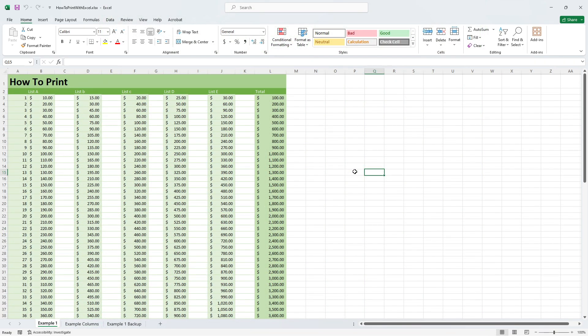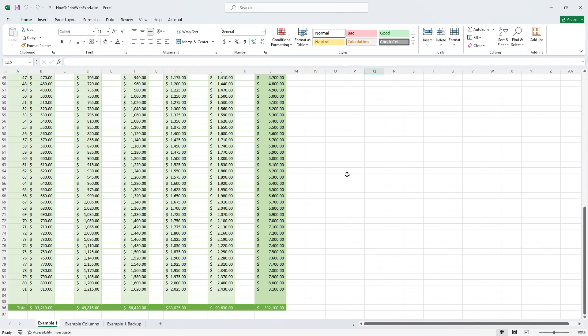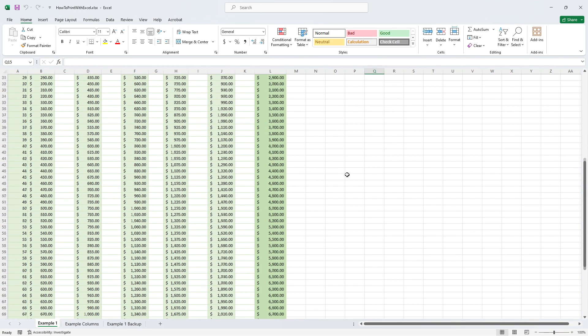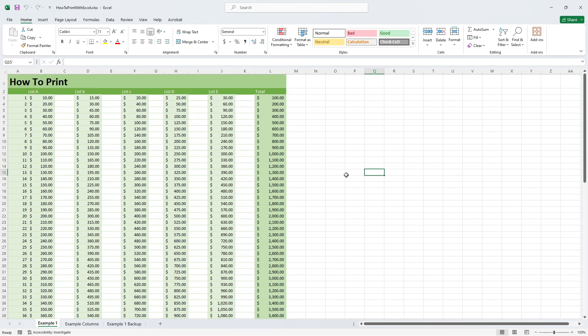So let's start with this example document. In this document I've put some fictional data just for demonstration purposes which we would like to print on just one page.